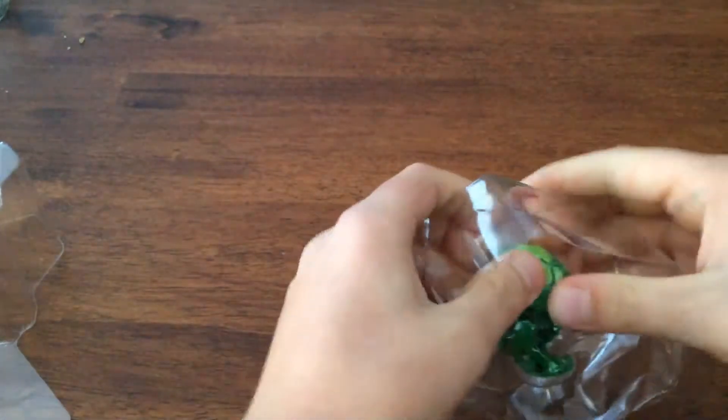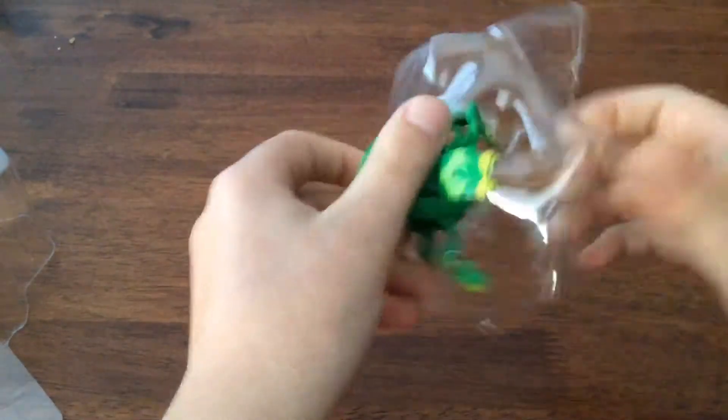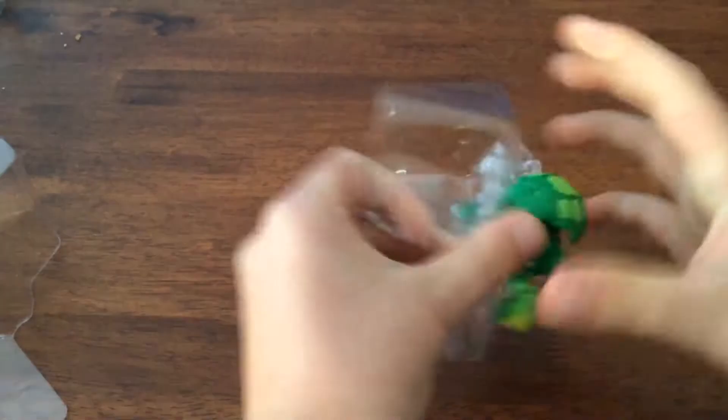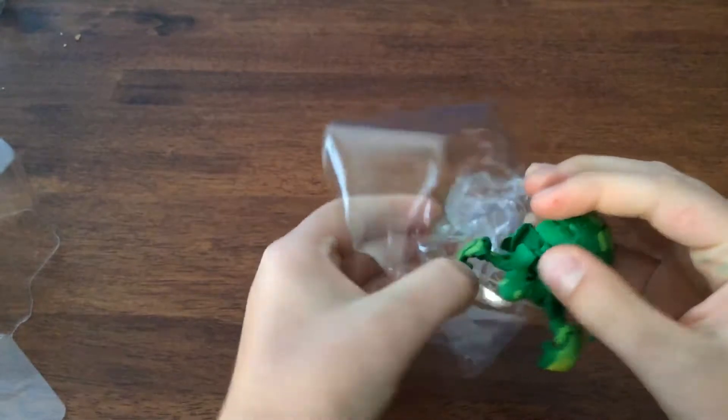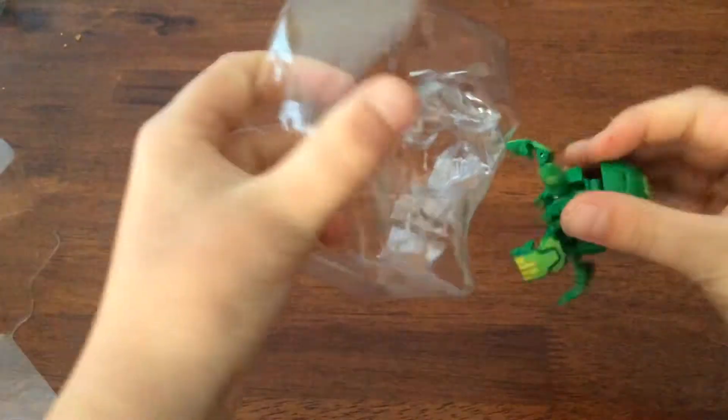I'll just... these ones I think are always quite hard. The safety features weren't that hard on this one.